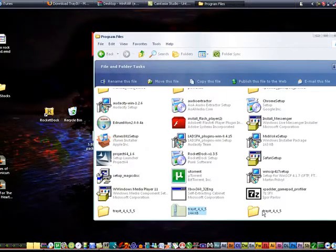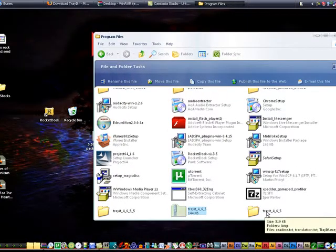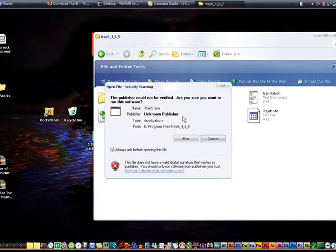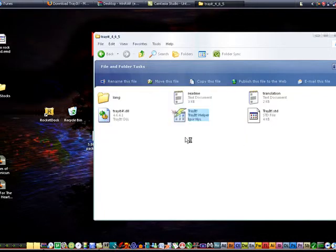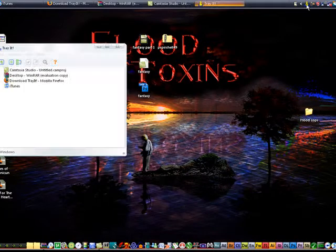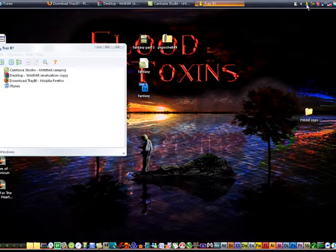Open up the Tray It 4.6.5 folder, run the executable, hit Run, and right there you'll get an icon. You can exit out of the installer and then just double-click it to open it up.